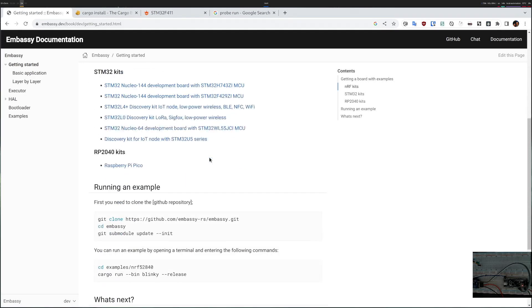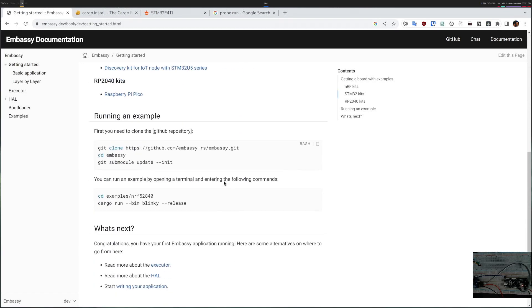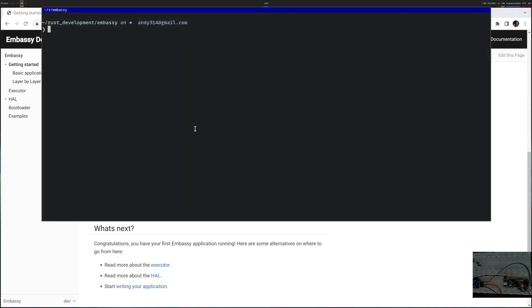Clicking getting started will tell me to clone the git repository, cd into it and do a submodule update. Let's do that.